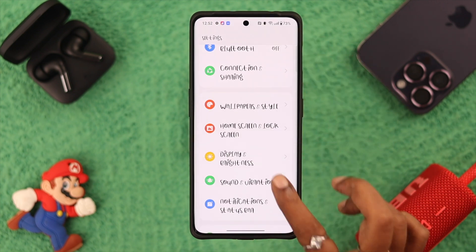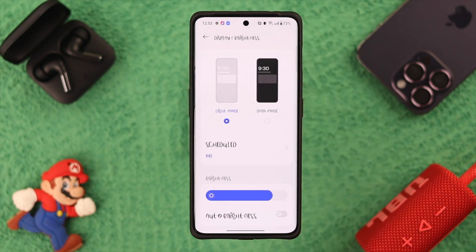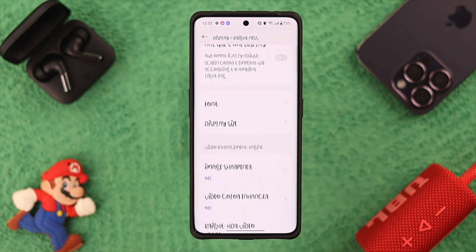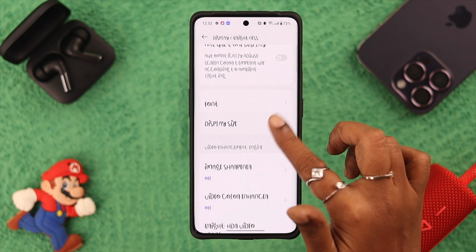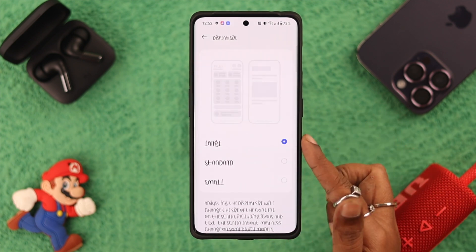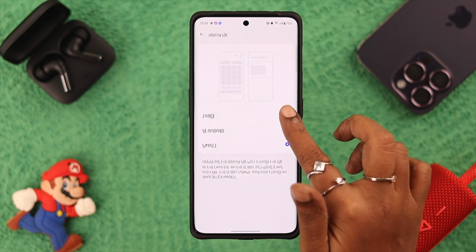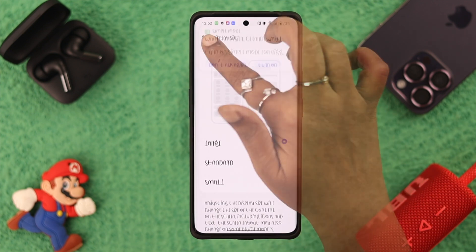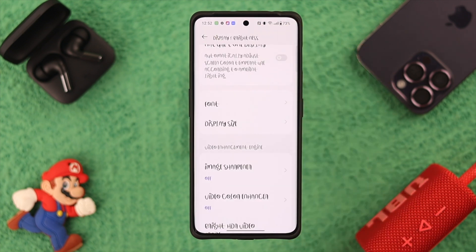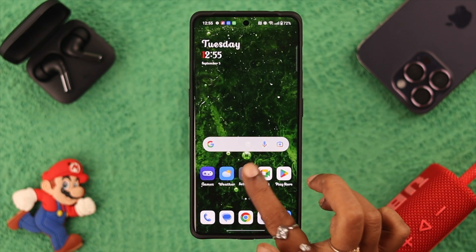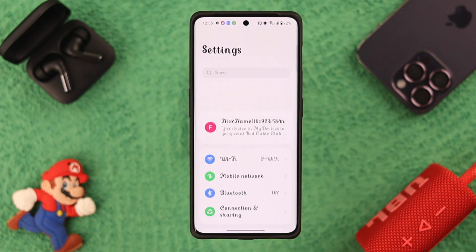If you want to change the display size, from Settings go to Display and Brightness, scroll down, go to Display Size, and change it to either Standard, Small, or Large. You can also visit your font settings from here as well.